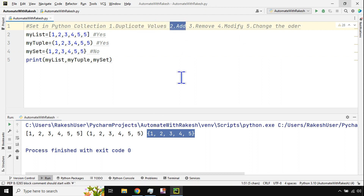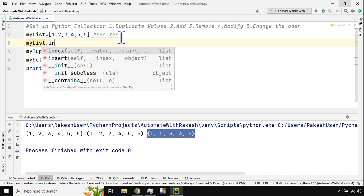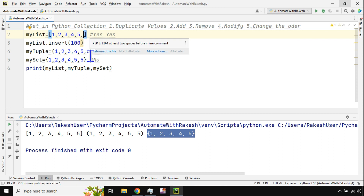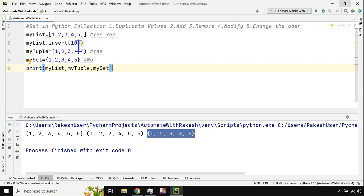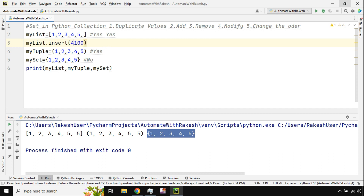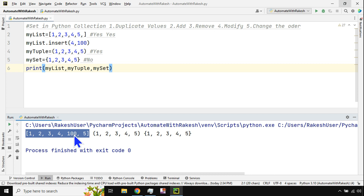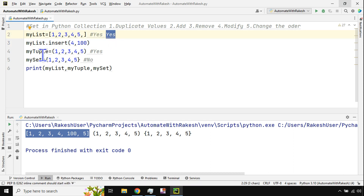Now let's focus on adding values. Can I add a new value to a list? Yes. For example, using my_list.insert() I can specify the position — let's say position 4 — and insert 100. If I run it, the output shows 100 has been added at index number 4. So addition is possible in a list.